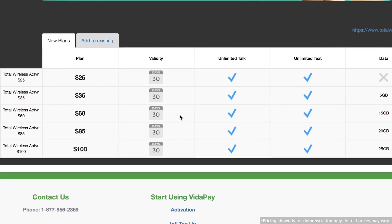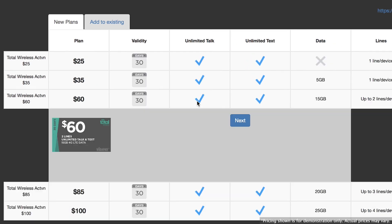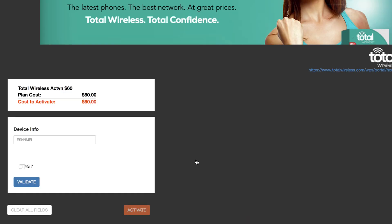After selecting a plan, click Next. Input the customer's device information and click Validate.